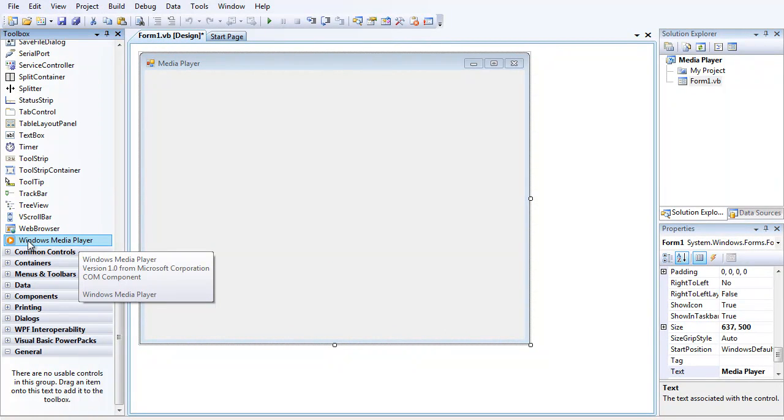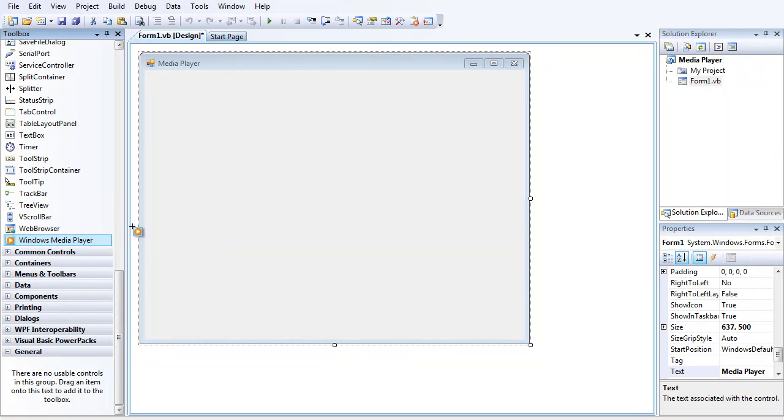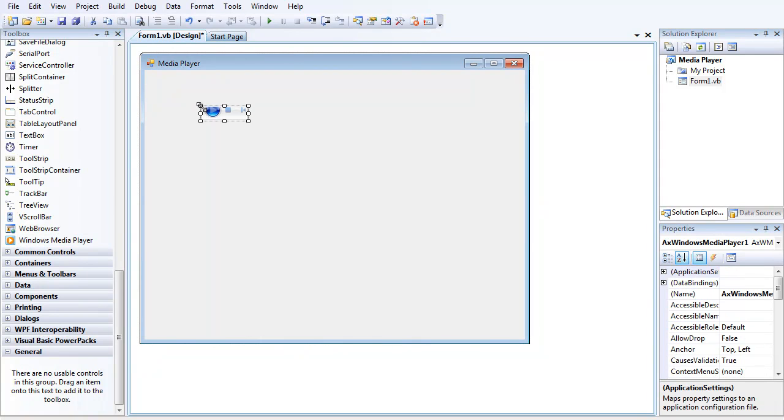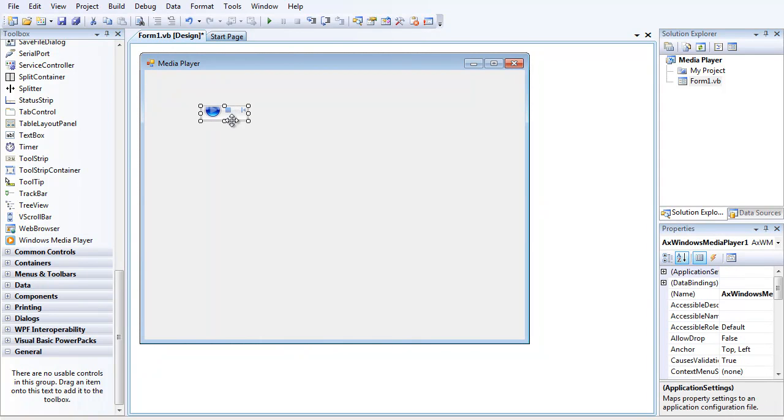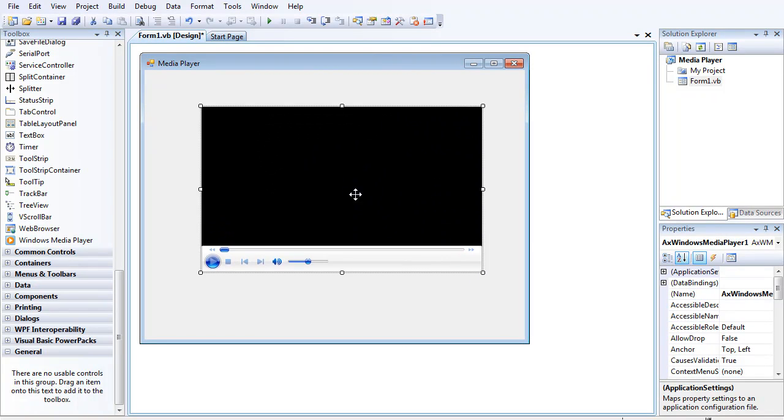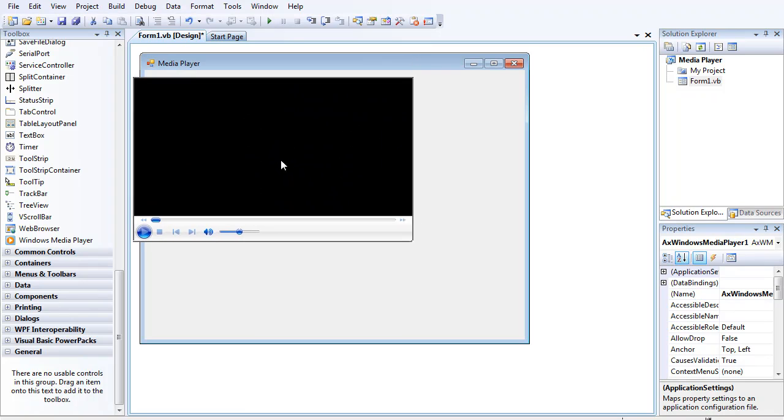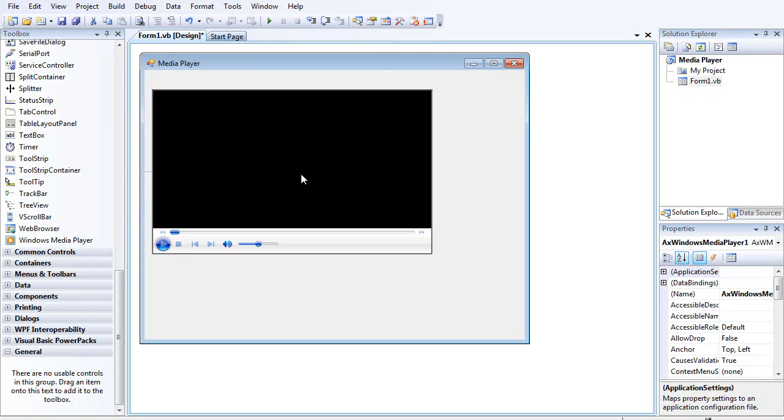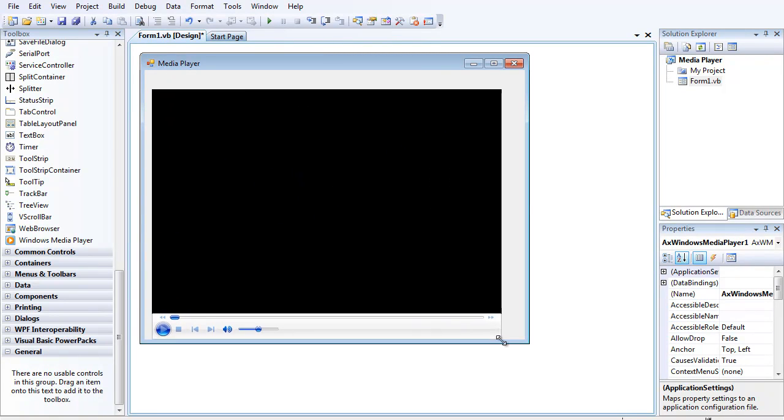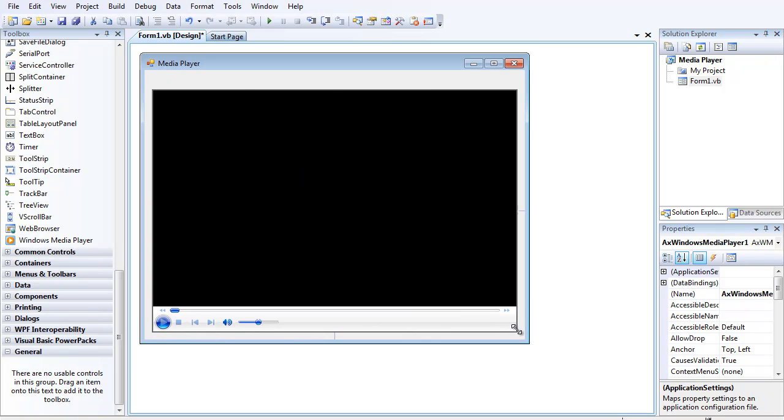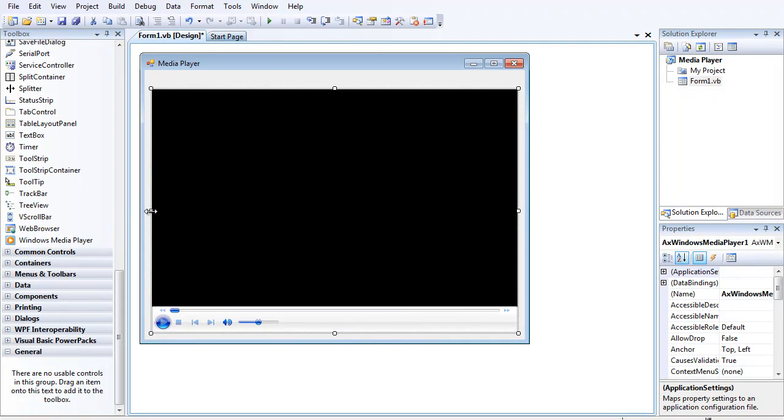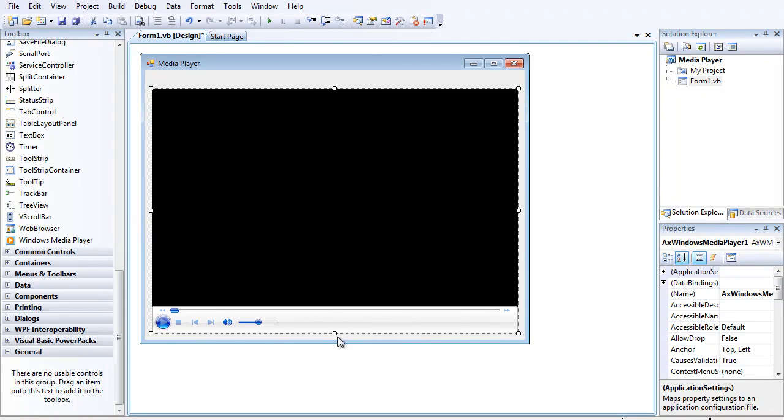Select the Windows Media Player component, click in your form and then it will load up. Then resize the media player, round about that size. There we go.